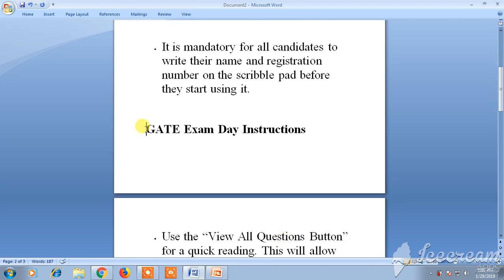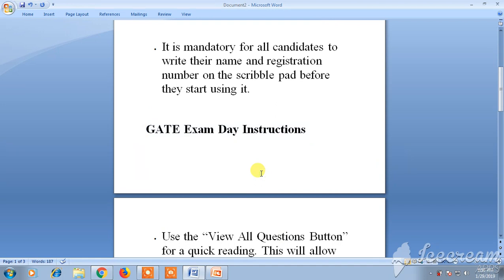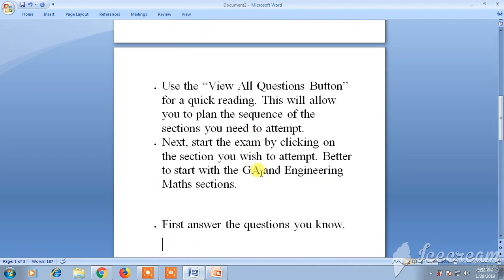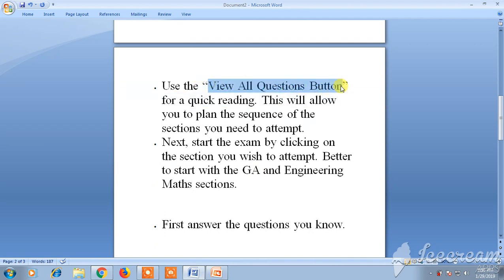Now let's see the exam day instructions for GATE. First, you have to click on the 'View All Questions' button. Once you click on it, you can see all the questions available.